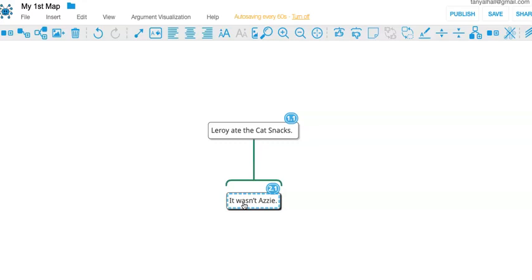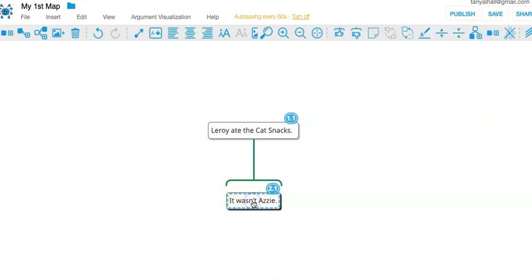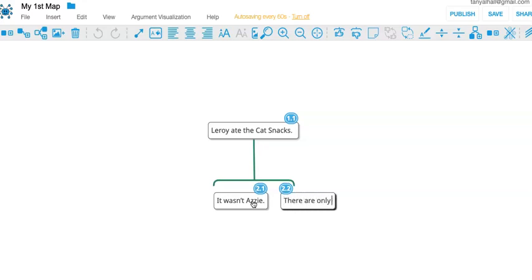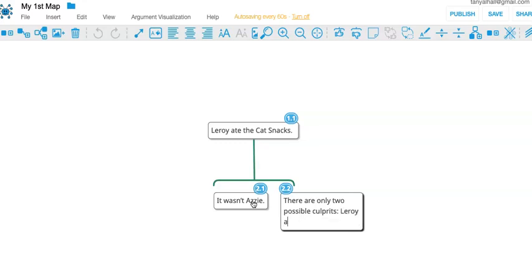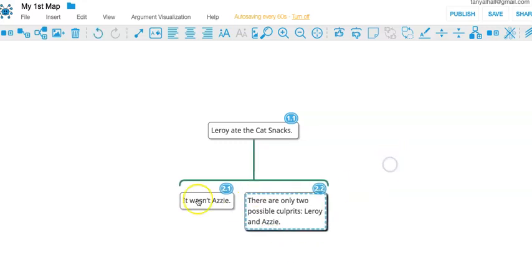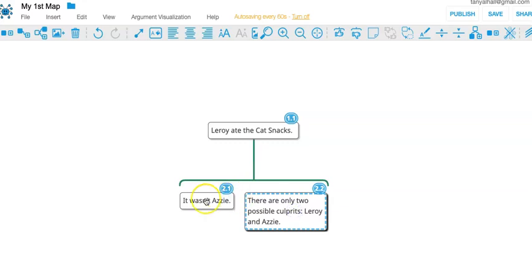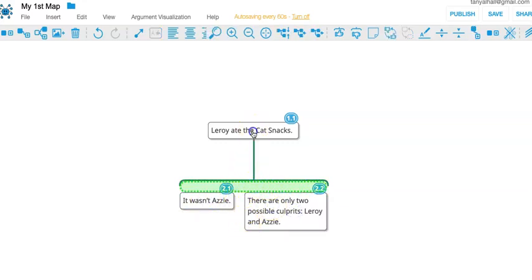So why think the fact that it wasn't Azzy supports the conclusion that it was Leroy? What if I gave you an additional piece of information? I'm going to click add sibling claim right now. Or alternatively, I can tap the tab key. There are only two possible culprits: Leroy and Azzy.